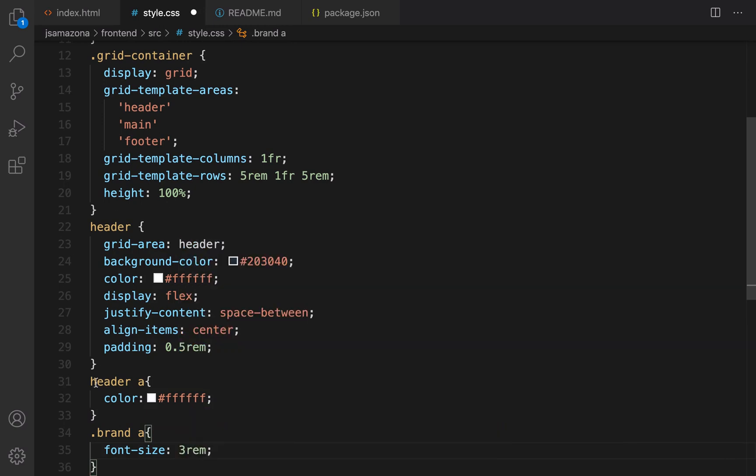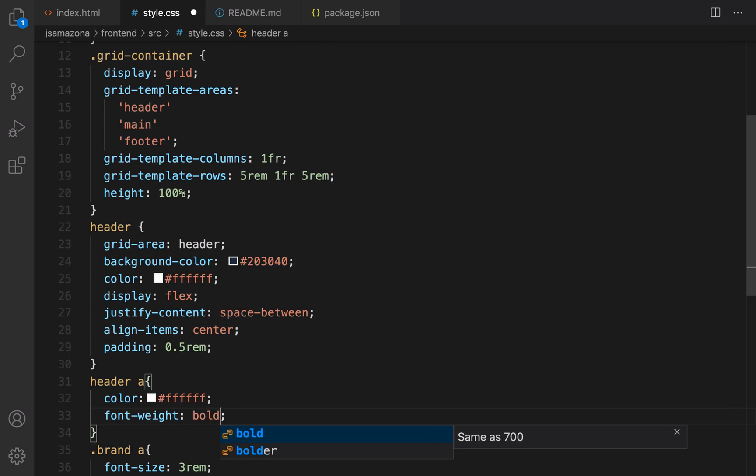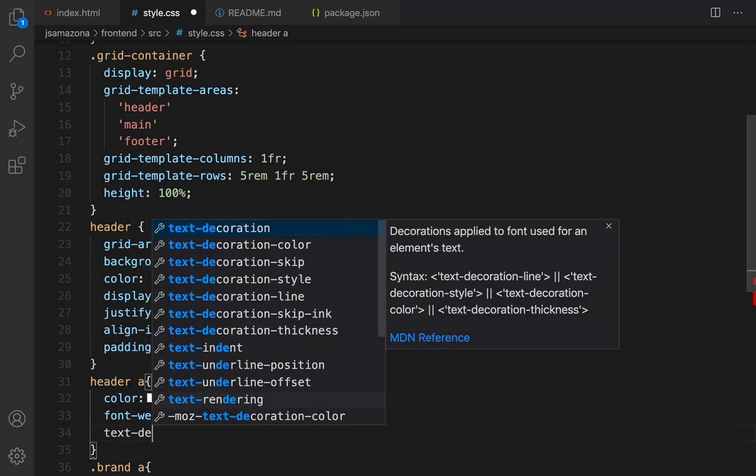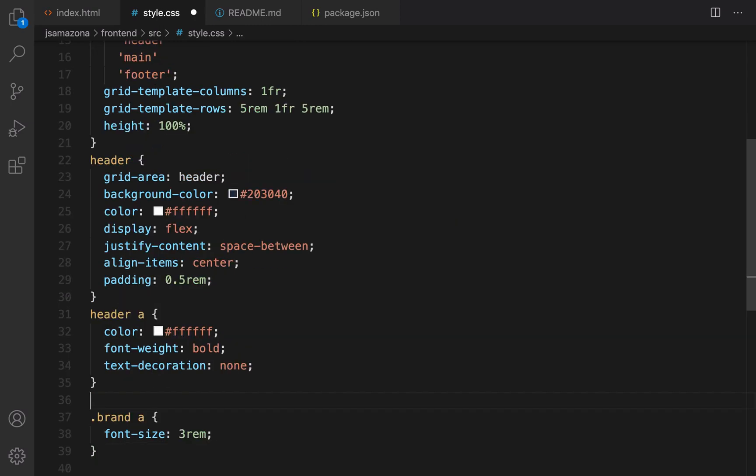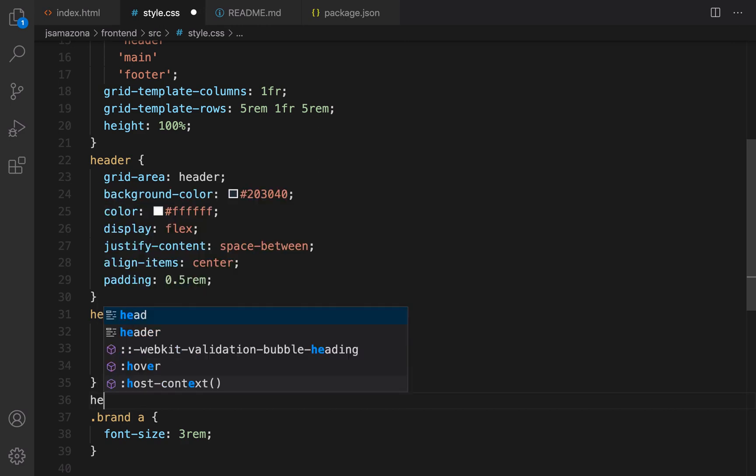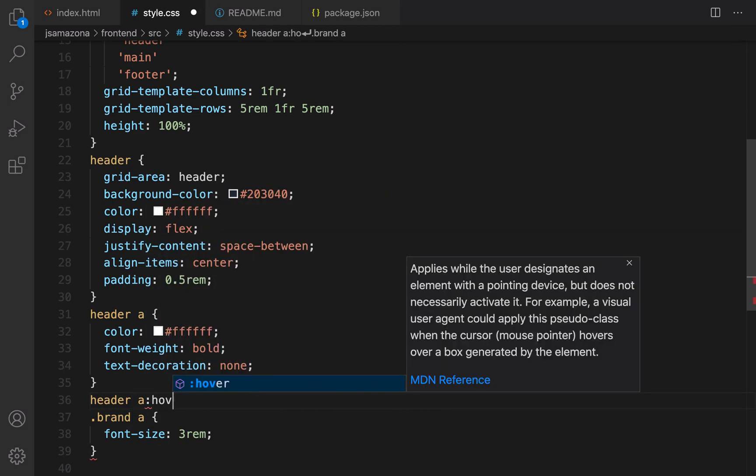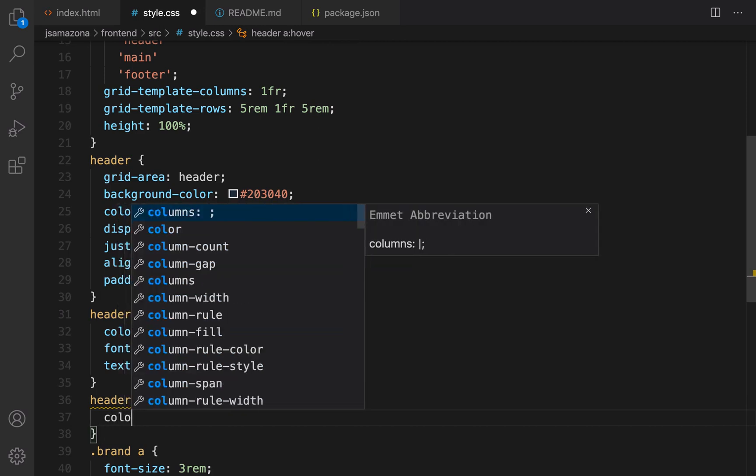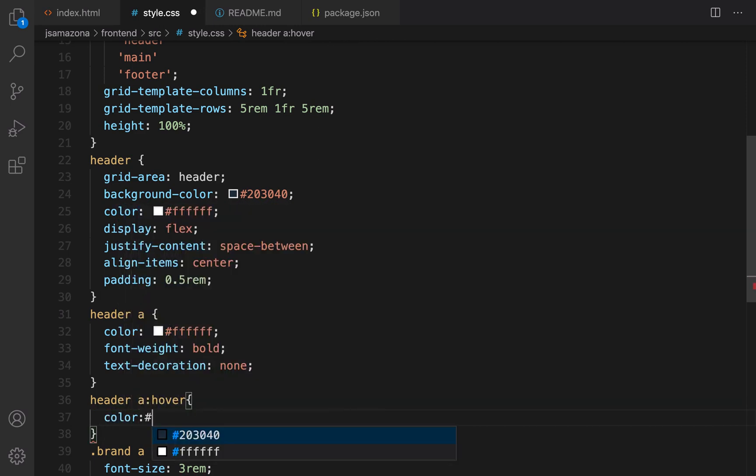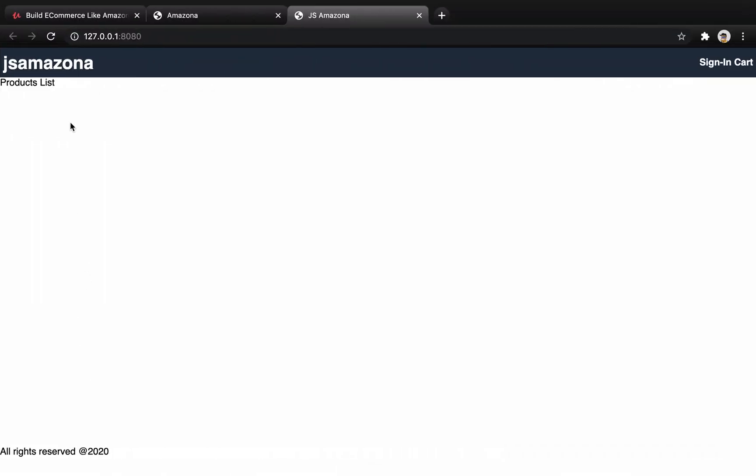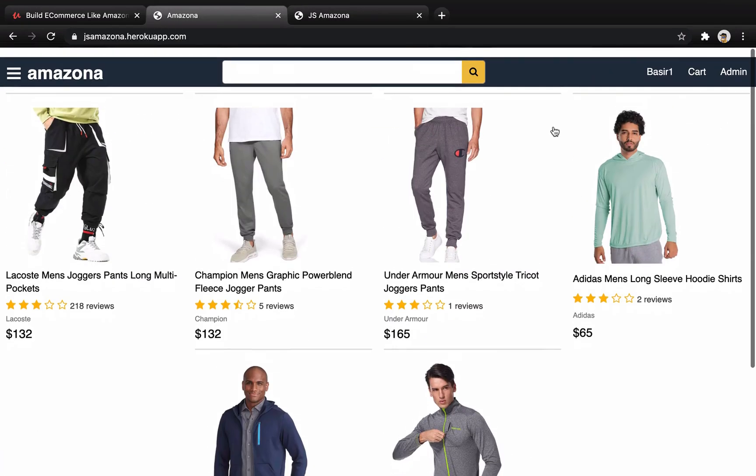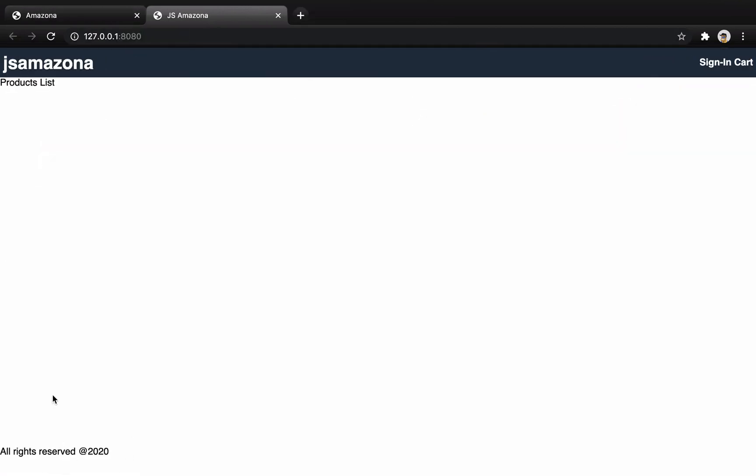Also for all header links set font-weight to bold and set text-decoration to none. If user moves mouse over a link we are going to change the color from white to orange. Let's do that: header anchor when hover happens set color to orange F08040. Let's check the result. You see it's going to be like this, very similar to this one.